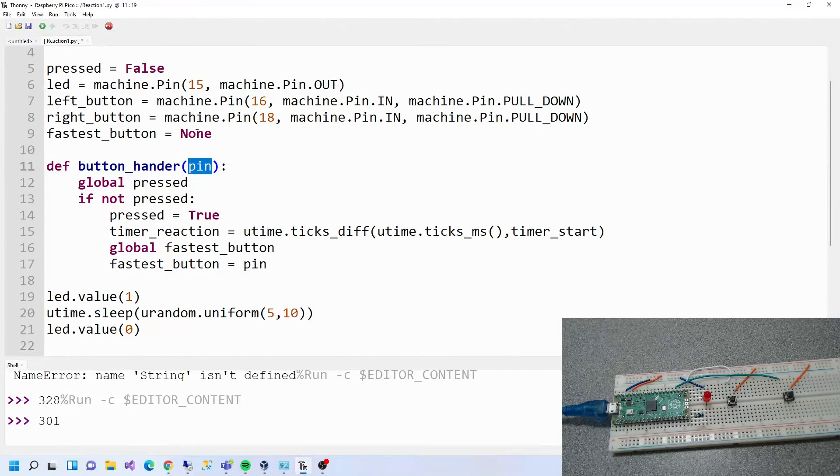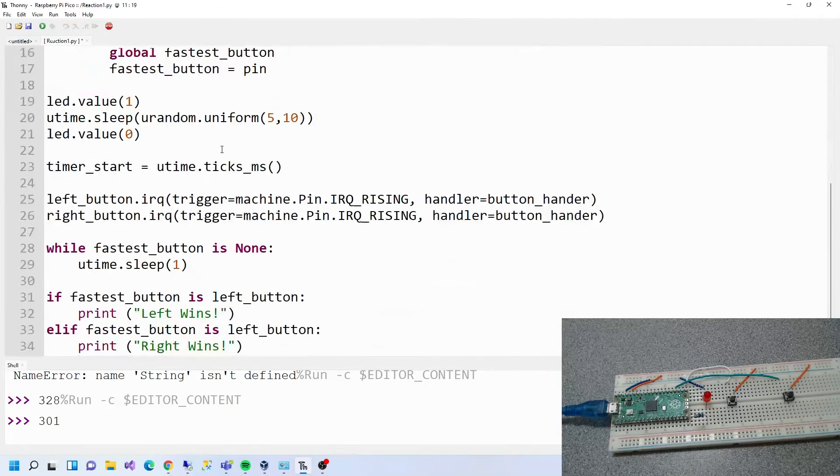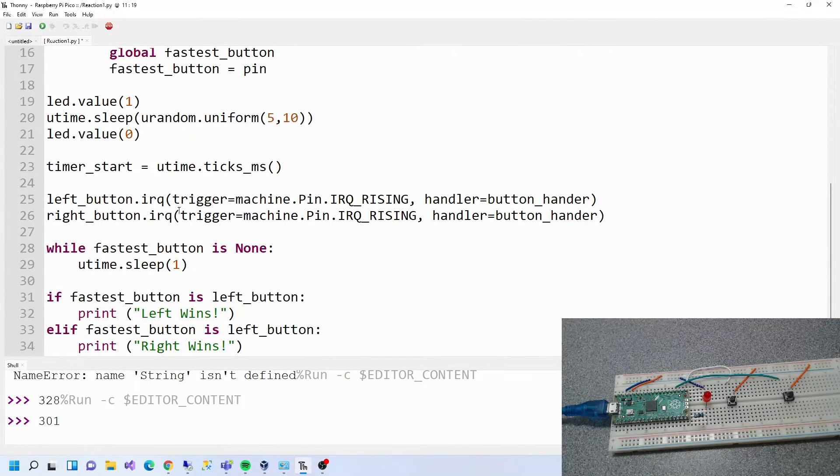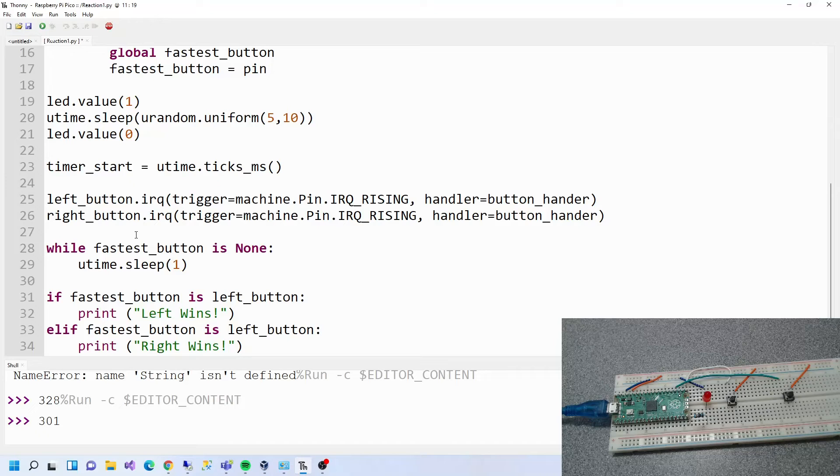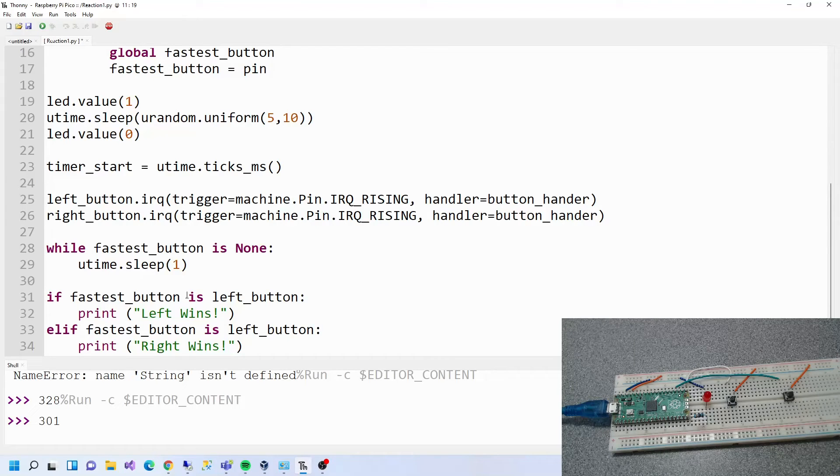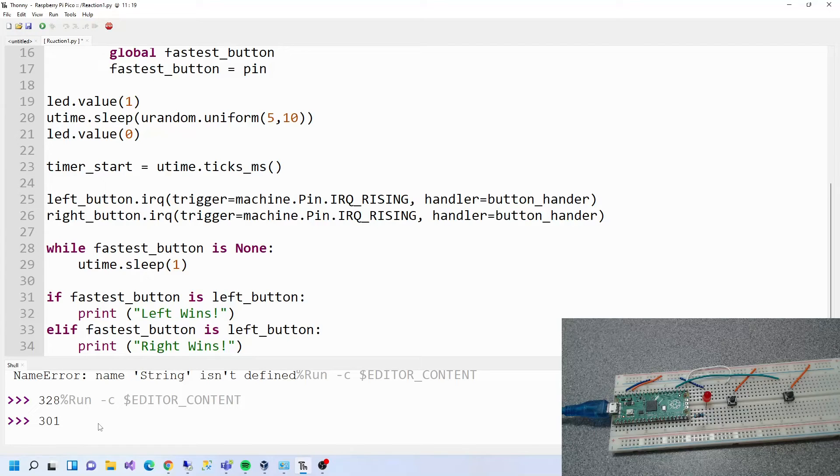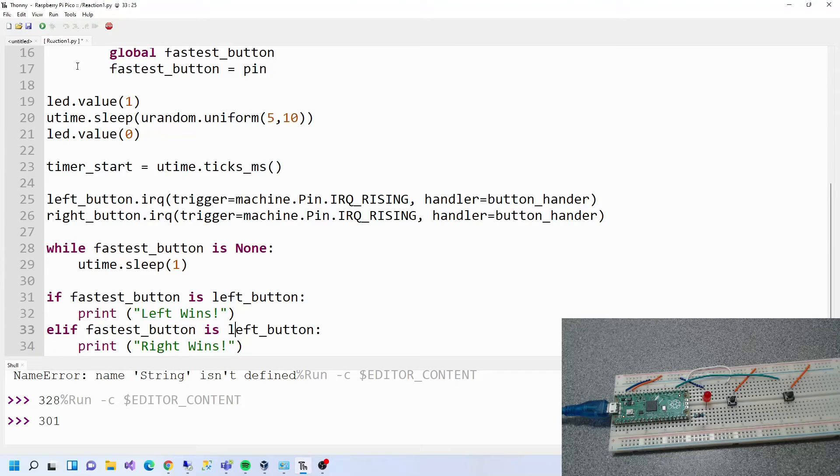Where are we up to? Yeah, so then after that, while the fastest button is nothing then sleep, in other words wait. And then if the fastest button is the left button then print left wins. If the fastest button is the right button then print right wins. That should be it, so I'll just save this.